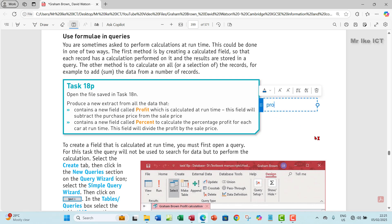Before we do that, let's make a mental picture of what the formula runtime calculation will look like. So we're going to have profit is going to be S Price minus P Price.